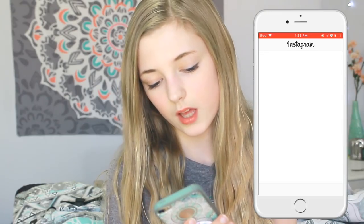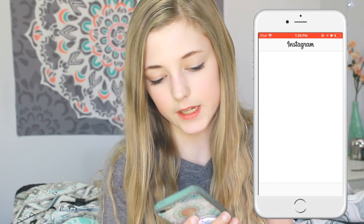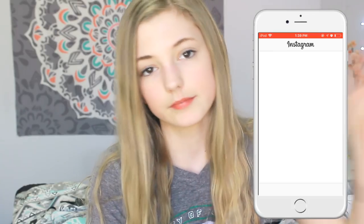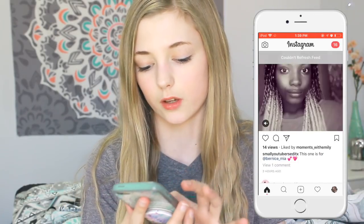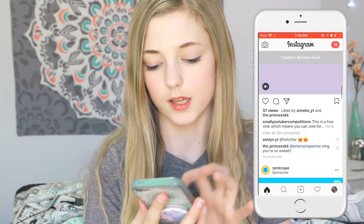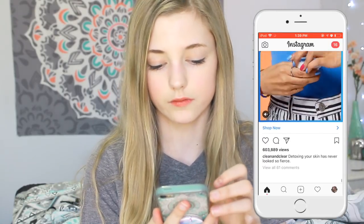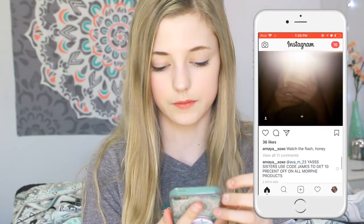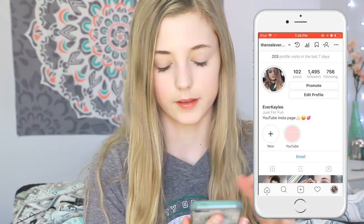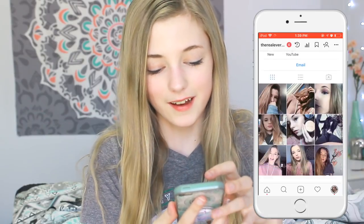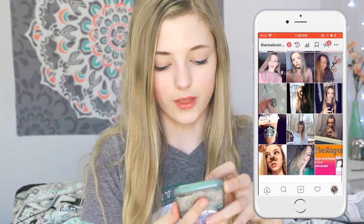Now we're going on to Instagram. We have a bunch of random things in my feed. Follow me — it's TheRealEverKaeley. I don't really know how to describe my feed, but it's pretty trash.